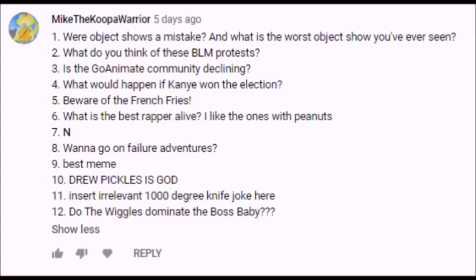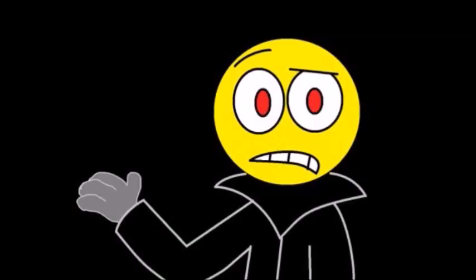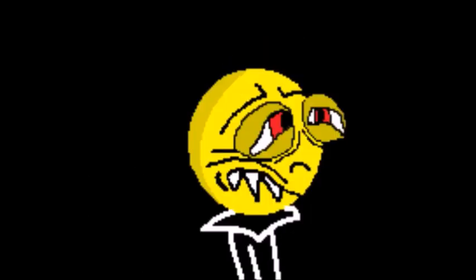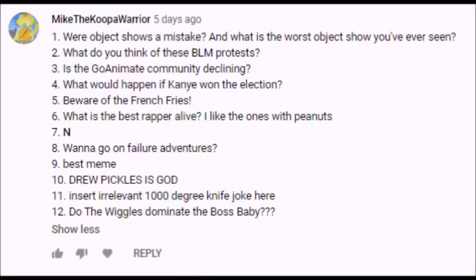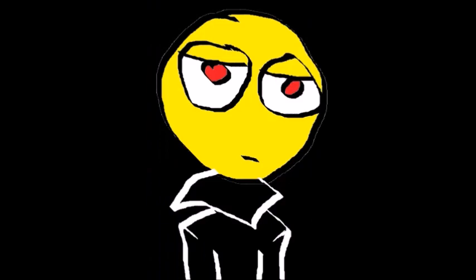Next question from Mike, is the GoAnimate community declining? I guess, because barely anyone is using GoAnimate because the means of doing so is pretty much impossible. But there are still people carrying on the culture of GoAnimate in spite of its inaccessibility today. Next question from Mike, what would happen if Kamala won the election? I have no idea, we would probably get stupid policies that are reinforced by neoliberal policies. I am not sure.